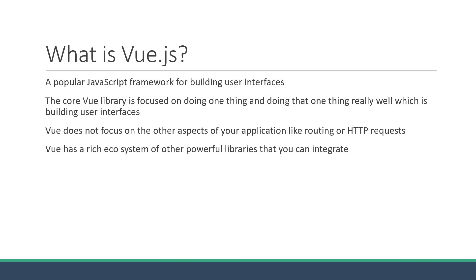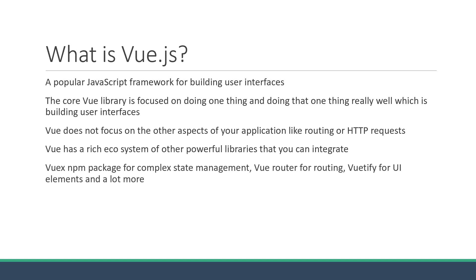For example, there is Vue.js for complex state management, Vue.js for routing, Vue.js for UI elements, and a lot more libraries for every requirement you might have for your application.